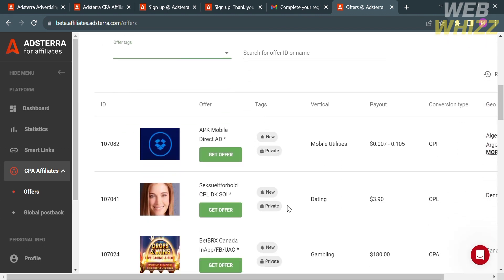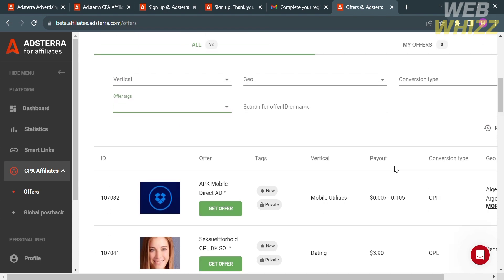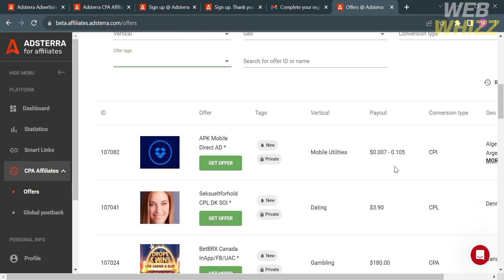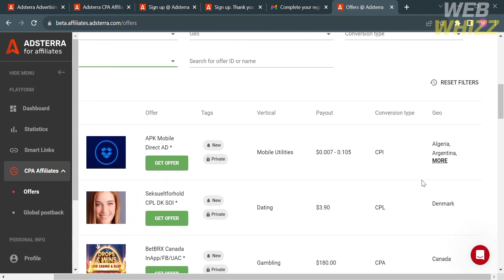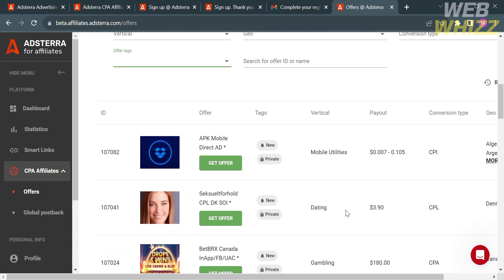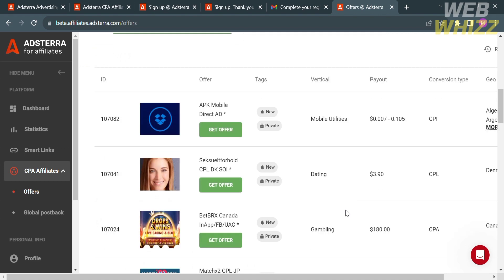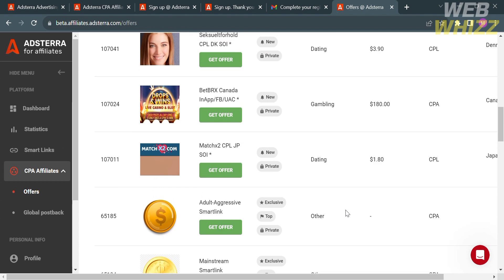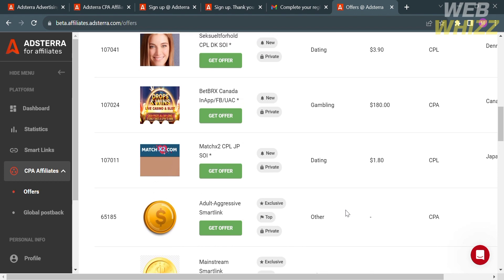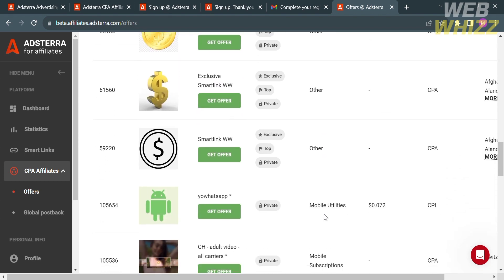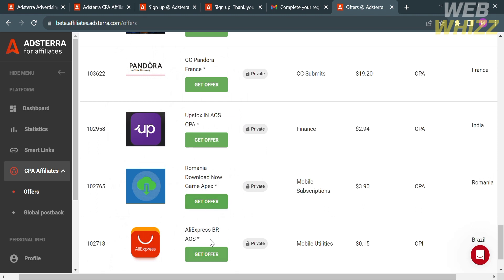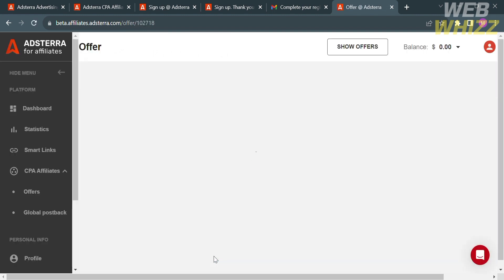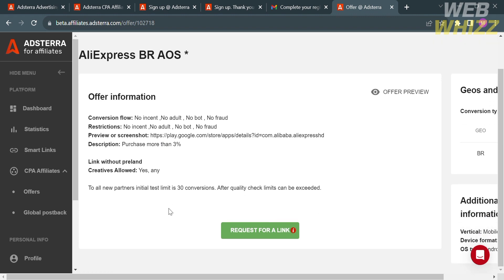Below here, you will see the offer ID, the tags of each offer, the payout amount from every offer, the conversion type, and even the geo or country that each offer came from. In order to get a direct link, all we need to do is click Get Offer on any of the offers that you prefer. Upon clicking on the green button, it will show you the description about the offer, including the conversion flow, restrictions, preview or screenshot, and description. In order to get the direct link, just proceed by clicking the Request for Link button.